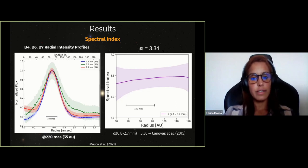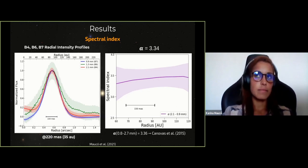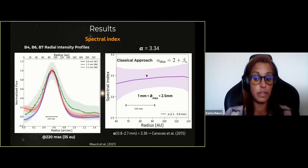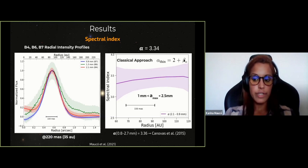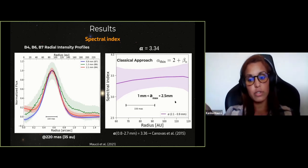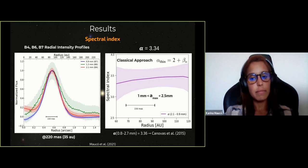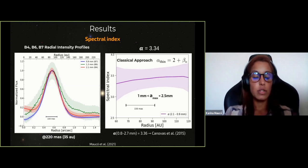We estimated the maximum grain size using two approaches. The first is the classical approach: assuming optically thin emission and excluding scattering effects, where the spectral index relates to beta — the absorption coefficient — which is related to maximum grain size. With this approach, we found maximum grain sizes from 1 to 2.5 millimeters depending on the grain size distribution slope. However, since millimeter-wavelength emission in protoplanetary disks can be optically thick and affected by scattering, we wanted to use a more realistic approach.